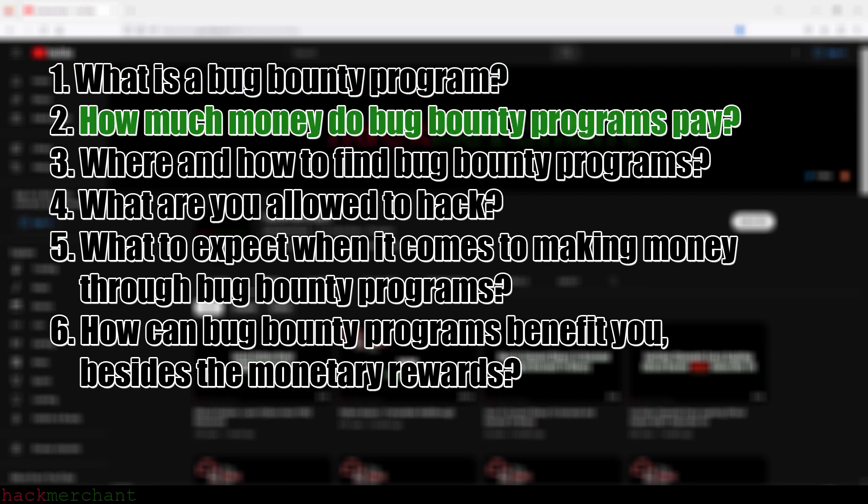How much money do bug bounty programs pay? There are bugs or vulnerabilities that pay just a few dollars, others hundreds of dollars, thousands of dollars, hundreds of thousands of dollars, even millions. It depends on how critical the bugs or vulnerabilities you find are, how often you're able to find them, and of course, if you're able to report them before anyone else does. You can make everything from a few dollars to hundreds, thousands, hundreds of thousands, and yes, even millions.